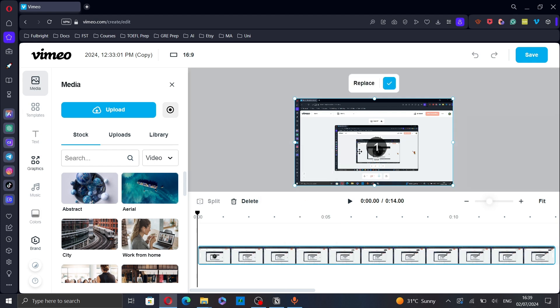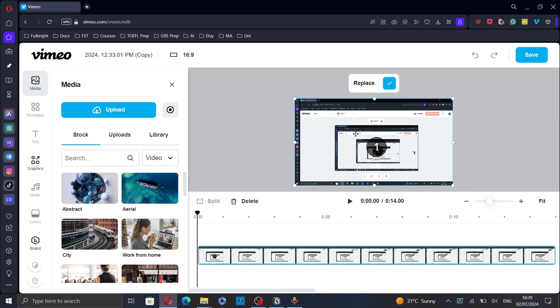As you can see here now you can drag the video you want to replace your video with from media and into this rectangle.